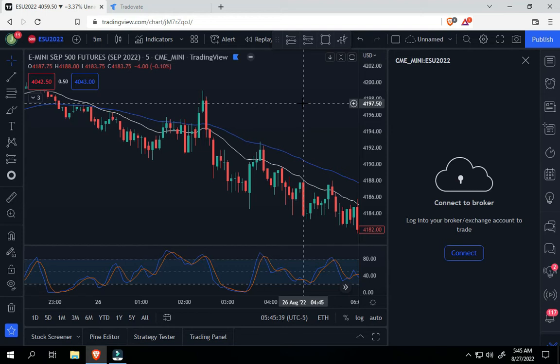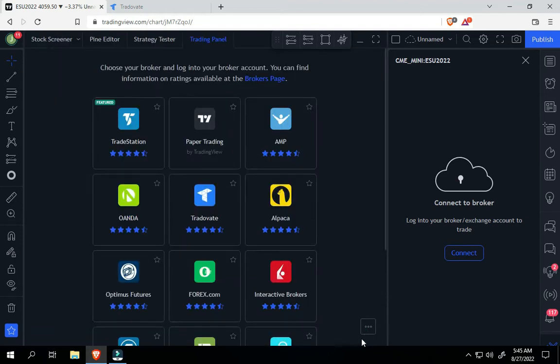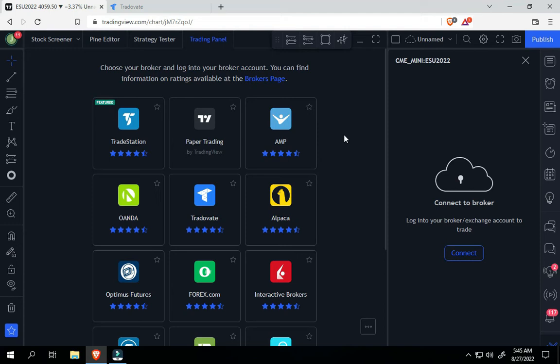As you see here, I have trading view up, and when you click down here at the bottom, these are the different brokers that you can use. I've used AMP before, and they're pretty decent, but they don't have a mobile trading platform. And with trading view, trading view just started their mobile trading on their mobile app, I think a few months ago, maybe 6-8 months ago, and not all brokers have integrated with trading view's mobile trading.